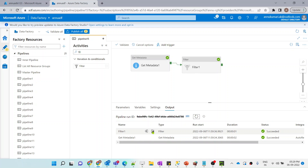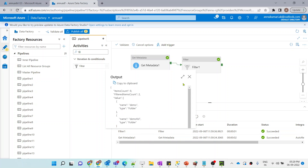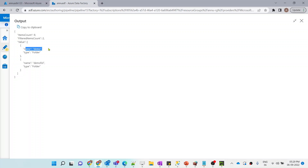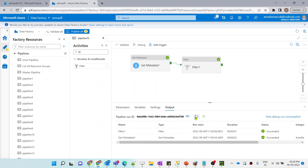The execution is completed. If we check the Filter activity output, out of nine folders we are getting only two filtered: 'demo' and 'demo folder'. Now what we need to do is iterate through the output of this Filter activity.